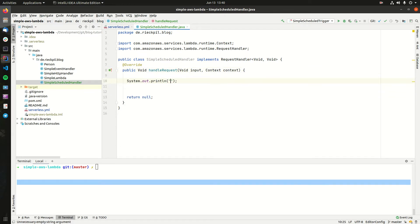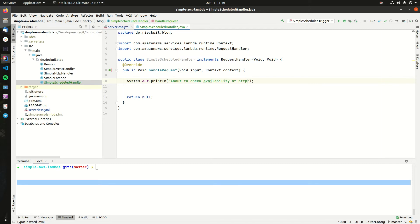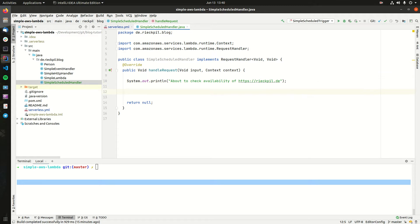Let's add a first statement here for what this Lambda will do. Just for debugging purposes so we see that it's working, let's say we want to check the availability of my blog.